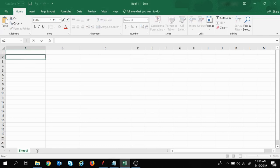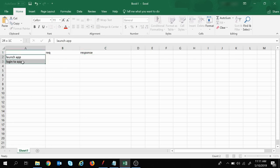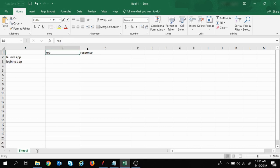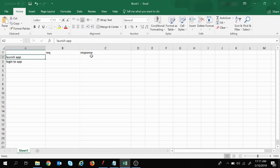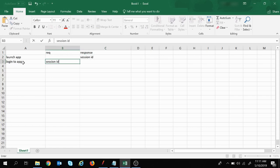So let's understand what this means. Suppose we have two steps in a flow: first, to launch the application, and then to log into the application. For these two steps there would be some requests and some responses. Now suppose in the launch application step, a dynamic value — such as a session ID — gets generated in the response.